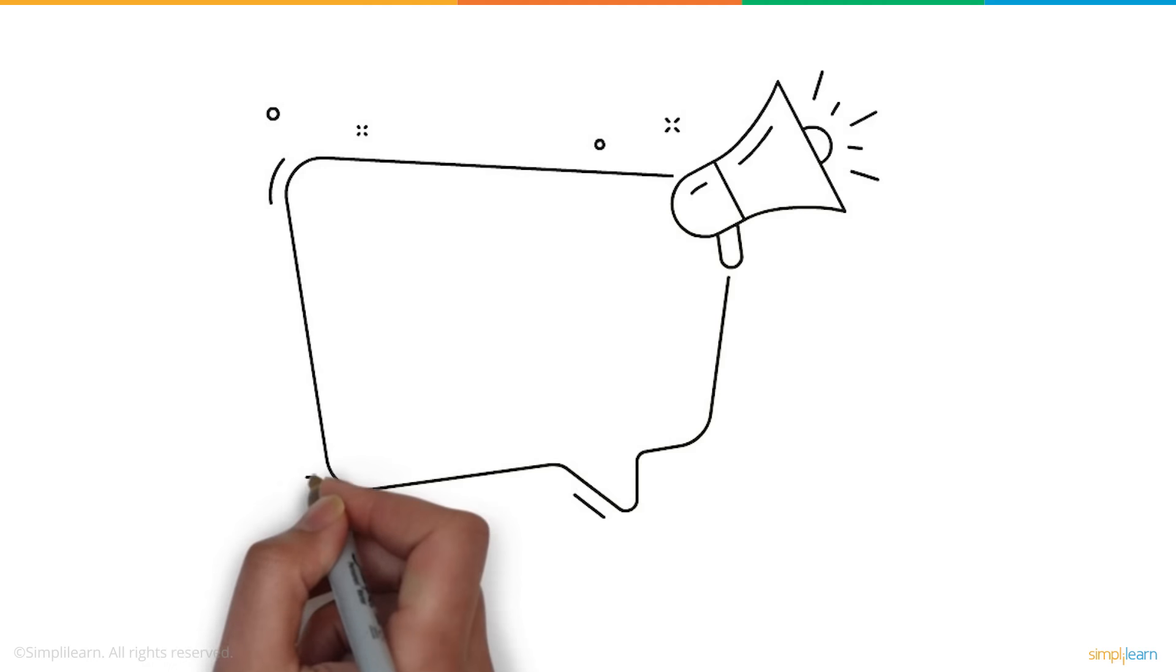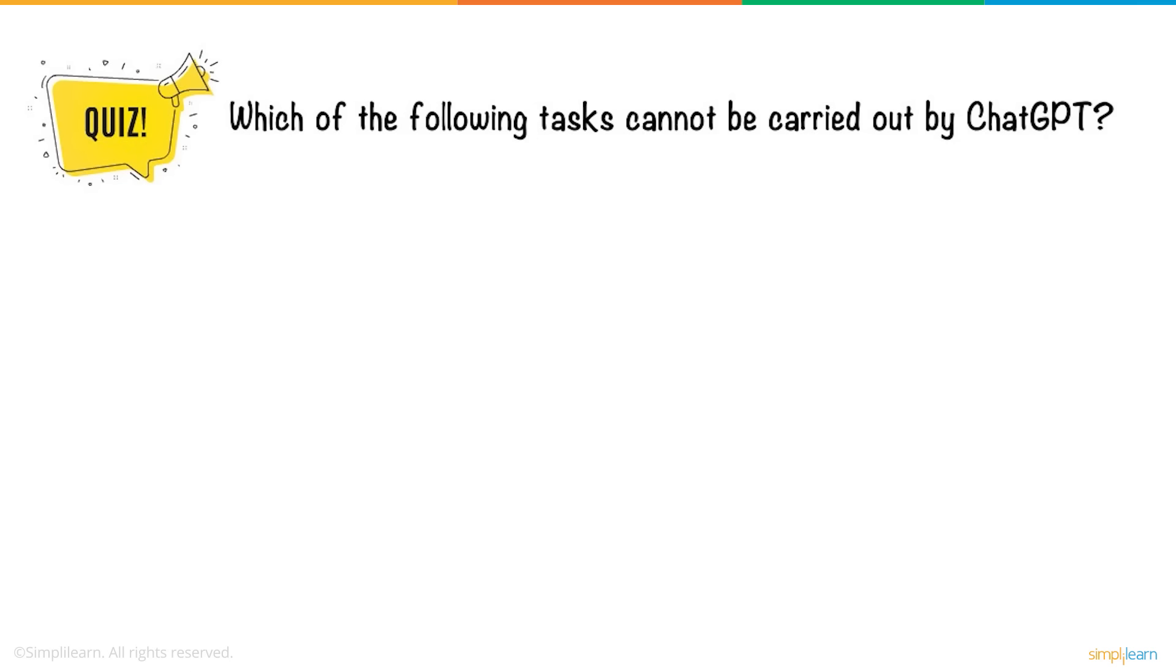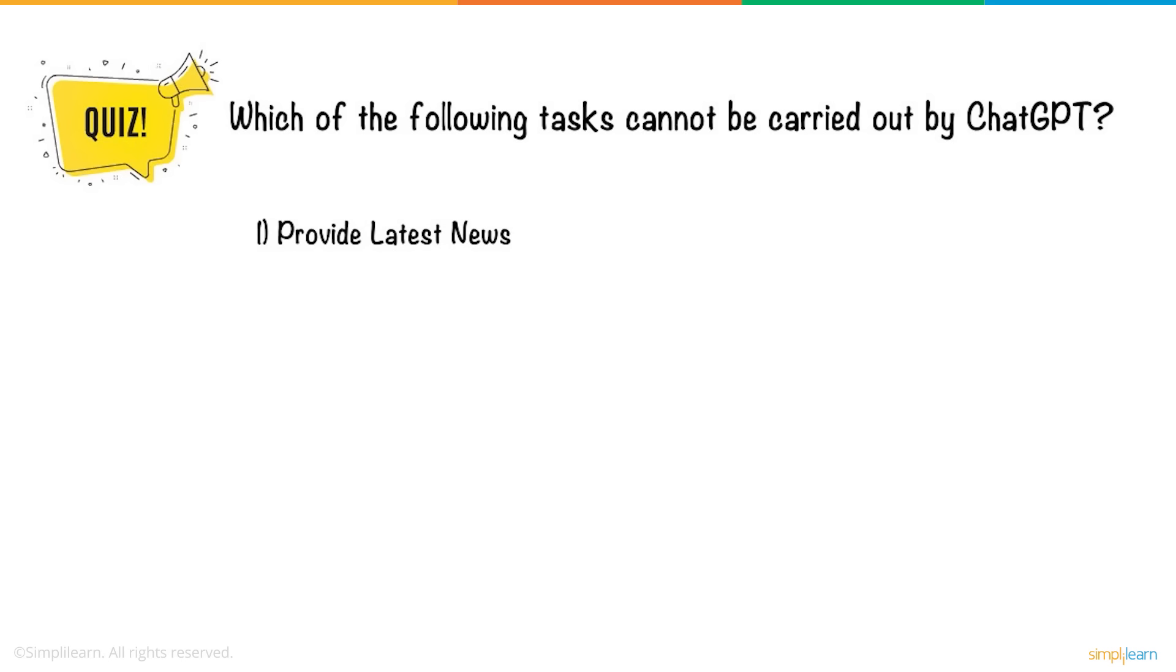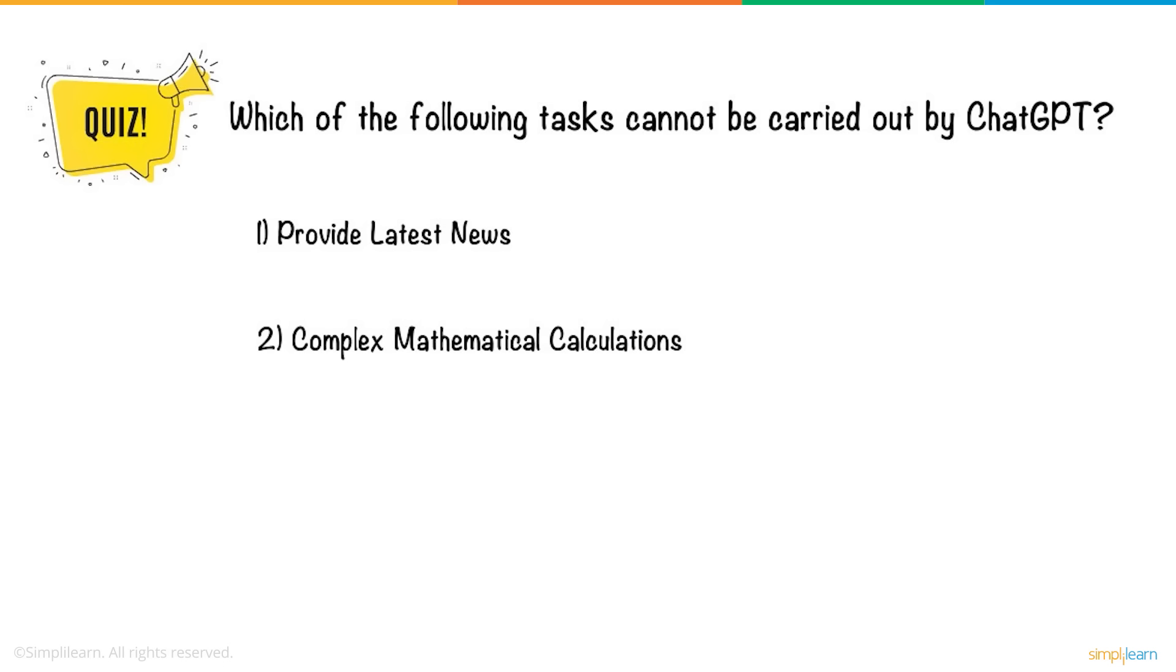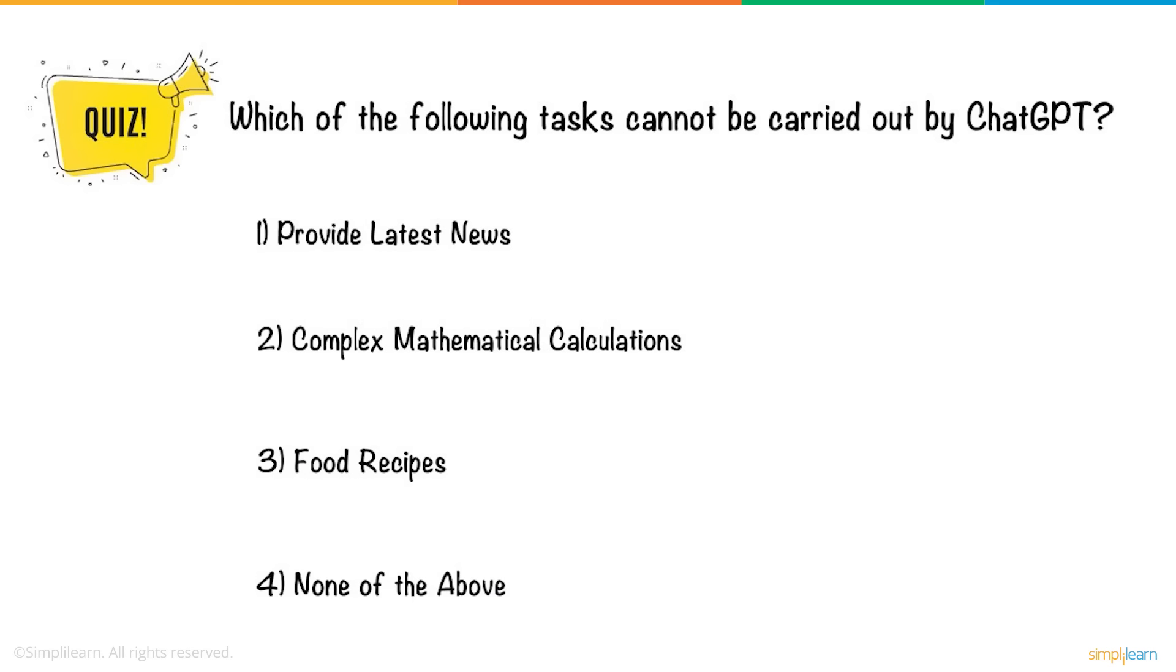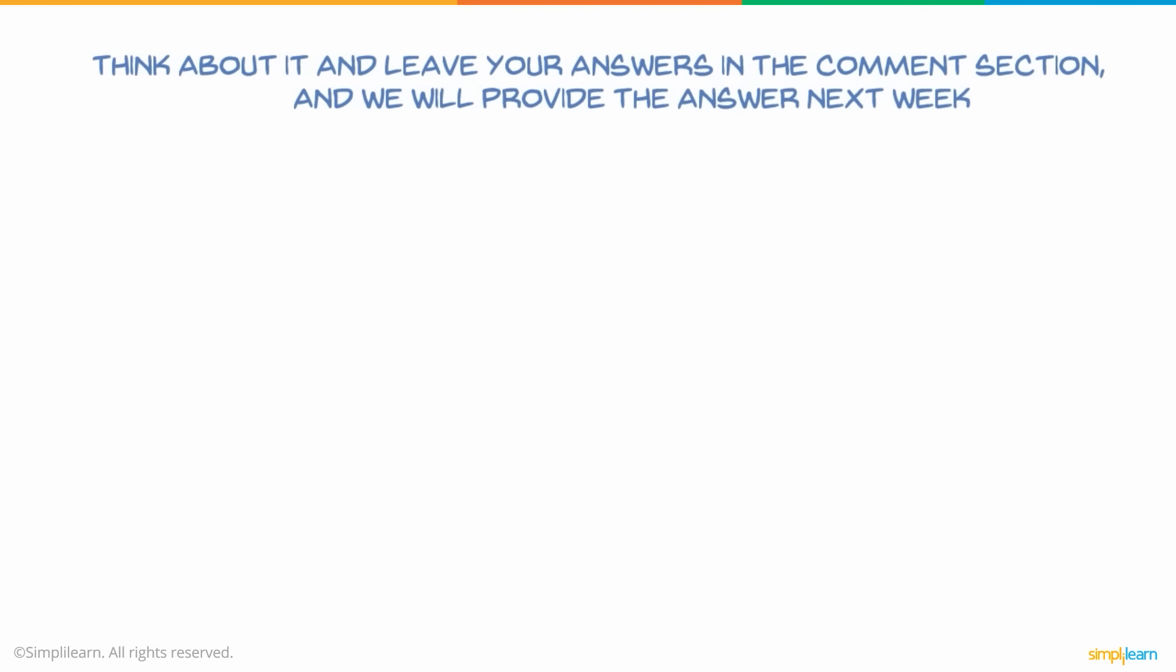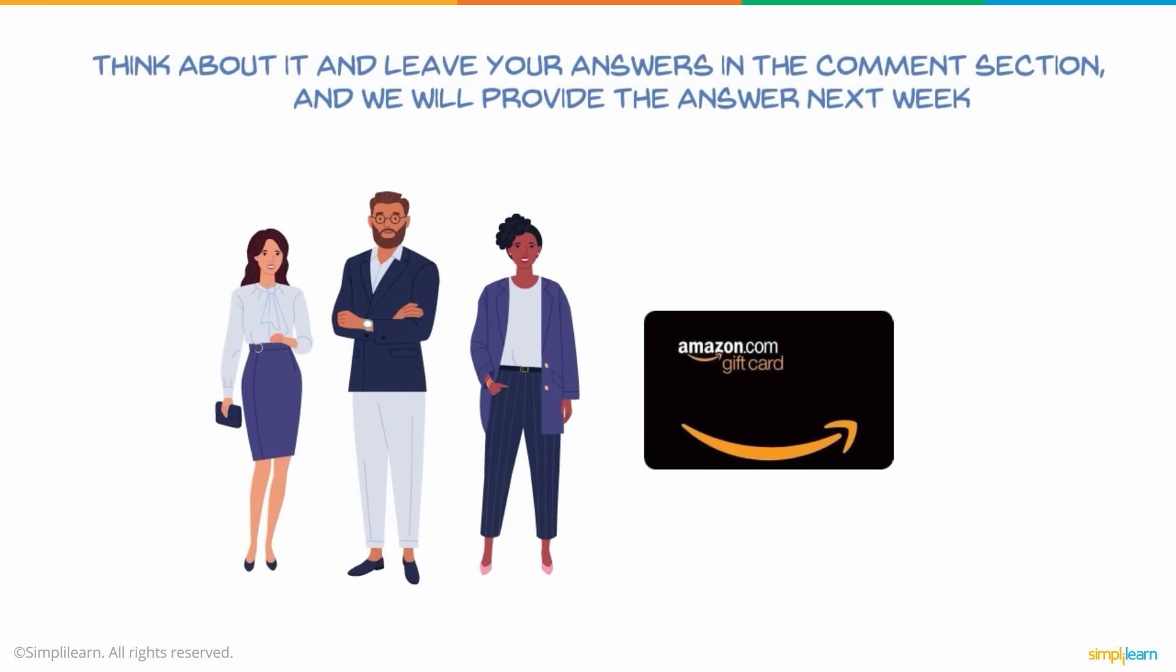So here's a question for you. Which of the following tasks cannot be carried out by ChatGPT? 1. Provide latest news. 2. Complex mathematical calculations. 3. Food recipes. 4. None of the above. Think about it and leave your answers in the comments section and we will provide the answer next week. Give the correct answer along with your reasoning and stand a chance to win an Amazon voucher.